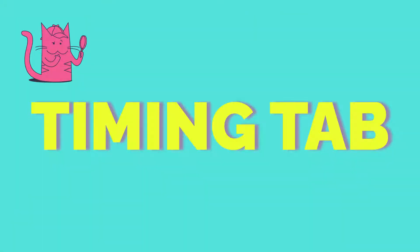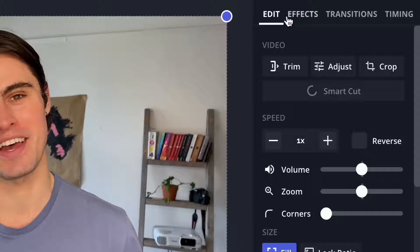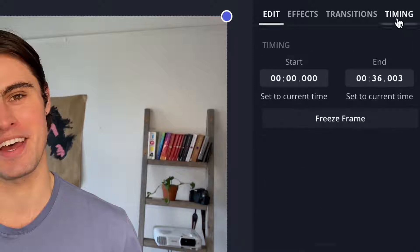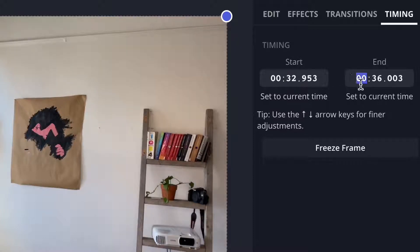The second way to trim a video is the Timing tab. Once you click the file you want to trim, you will see four tabs in the top right corner: Edit, Effects, Transitions, and Timing. Go ahead and click Timing and you will be taken to these options. If you know the exact minute, second, or millisecond you want your video to begin or end, you can simply input that here and the video will automatically trim.